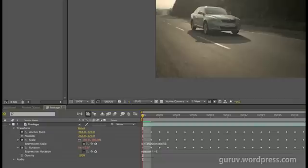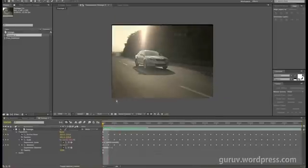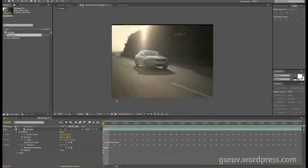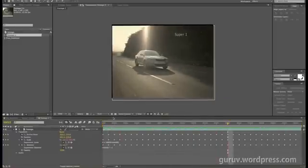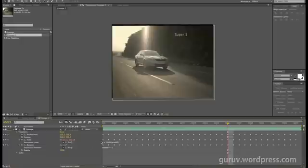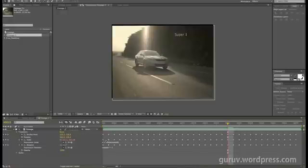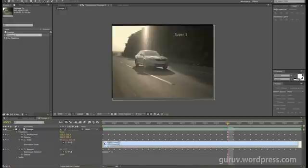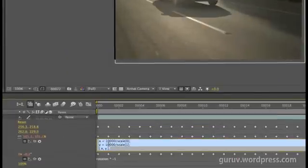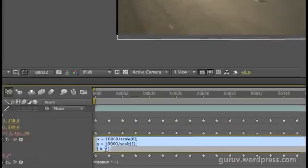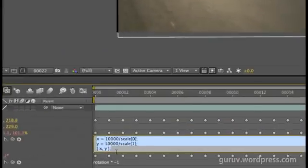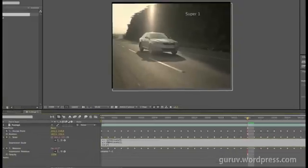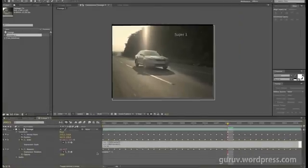I think we could use some more scale here. I'm going to Alt+click on that particular expression so it opens it up and maximizes the view. What I'm going to do here is just multiply this by 1.1 and see if that works. There you go, looks much better than before.